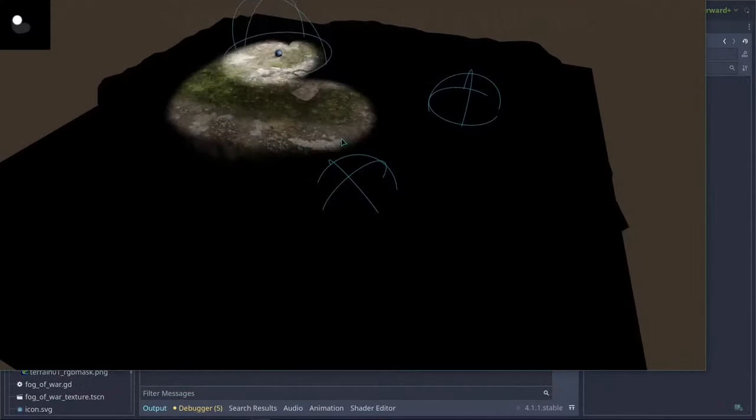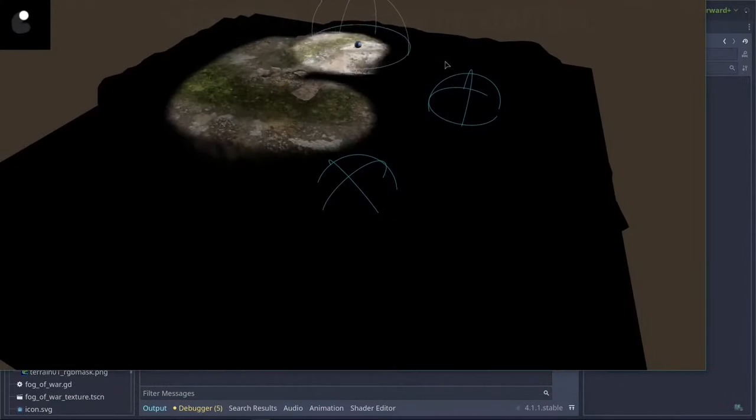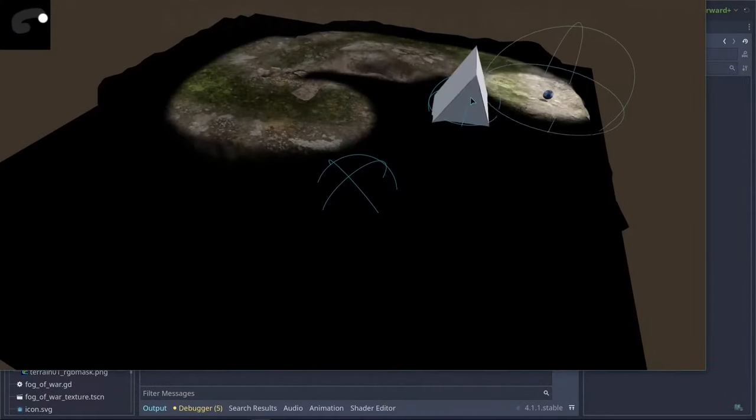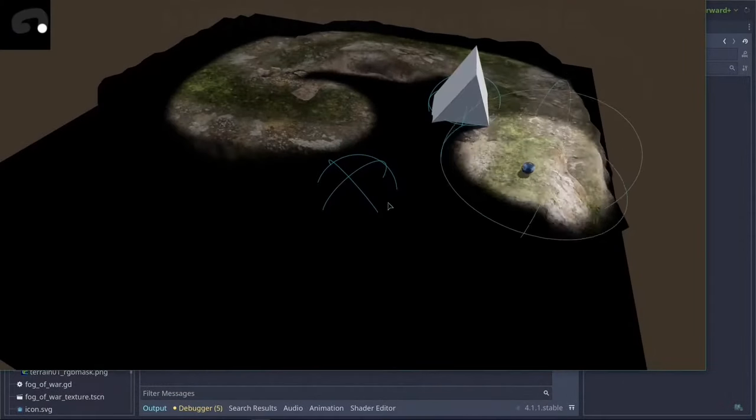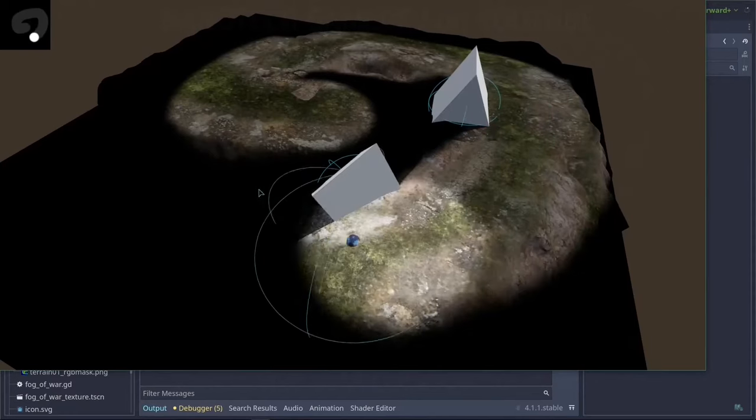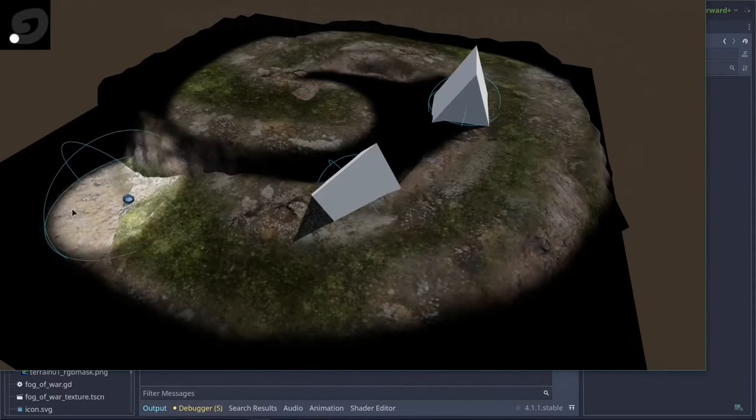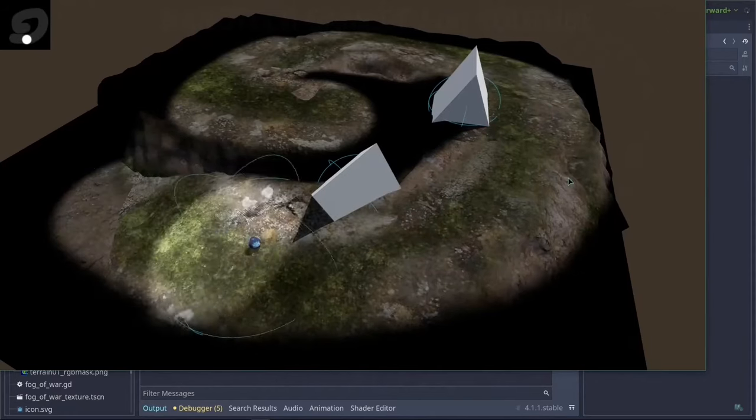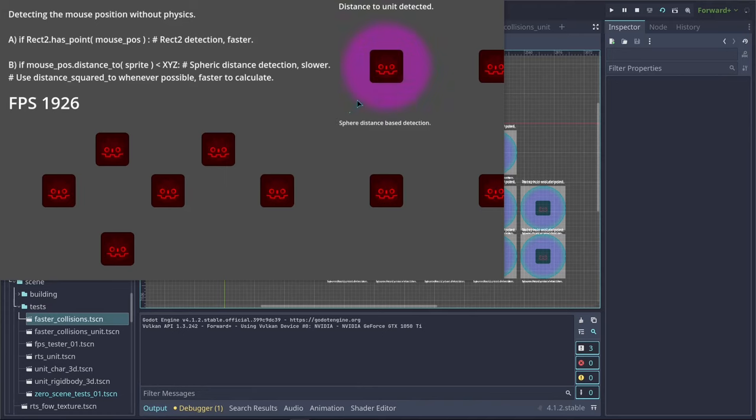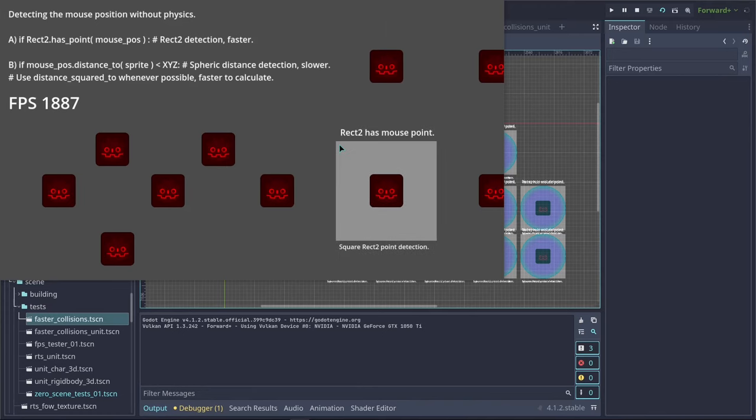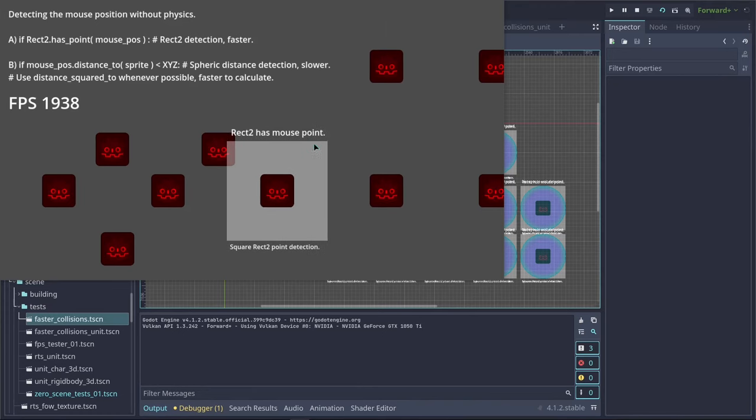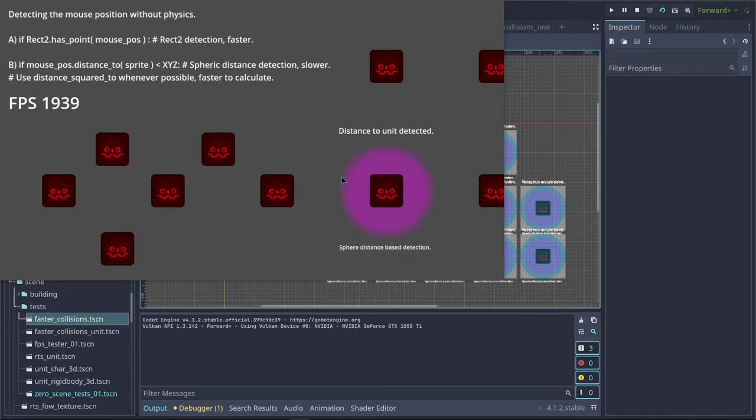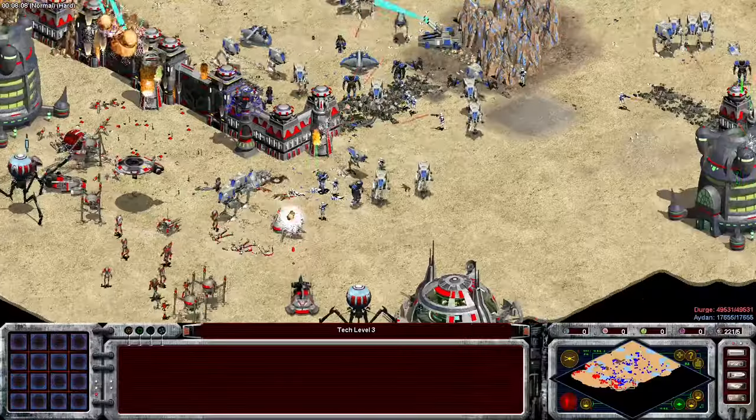This also means that our fog of war system would need to be updated as well. Currently we are using Area3D nodes to detect and display hidden objects. We however should be able to do the same thing with the Rect2 or a global shader shared between all materials to simulate a better fog of war system. So stay tuned for that as well.